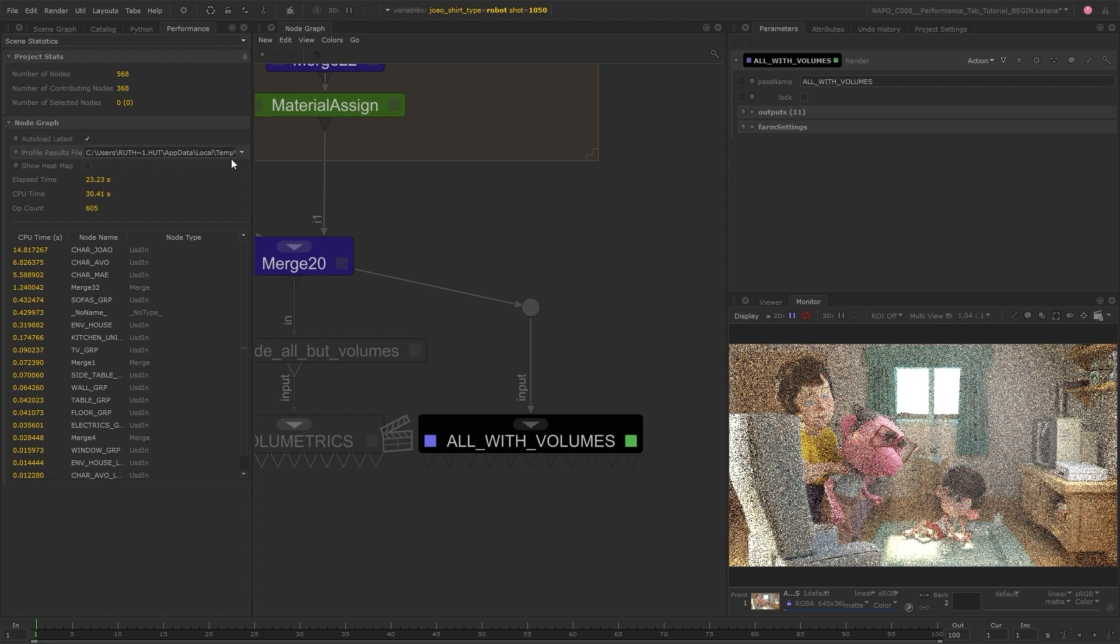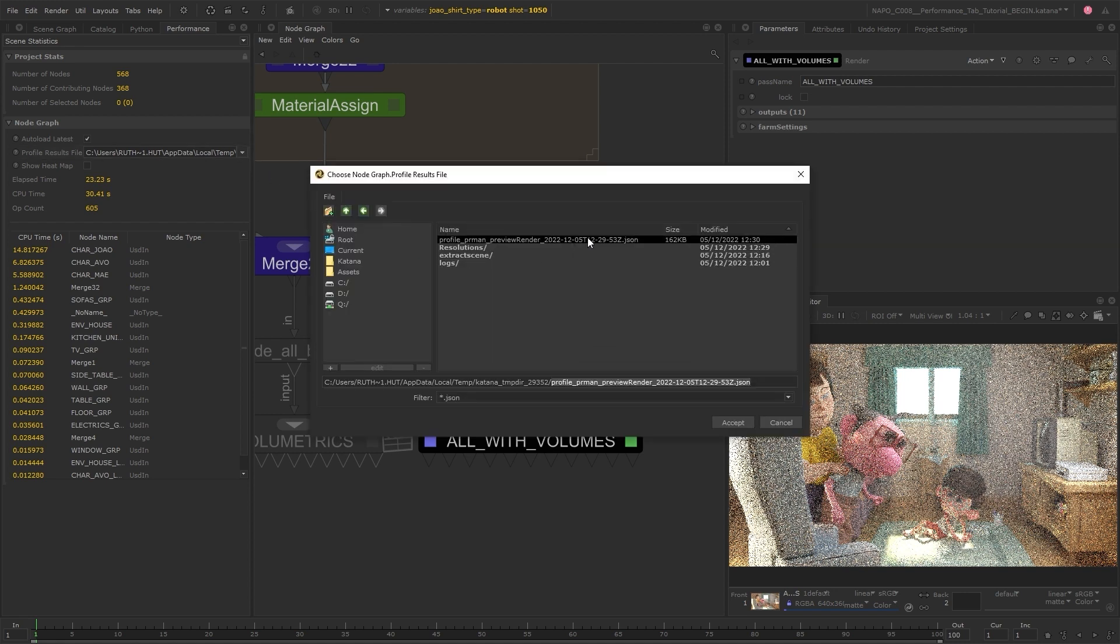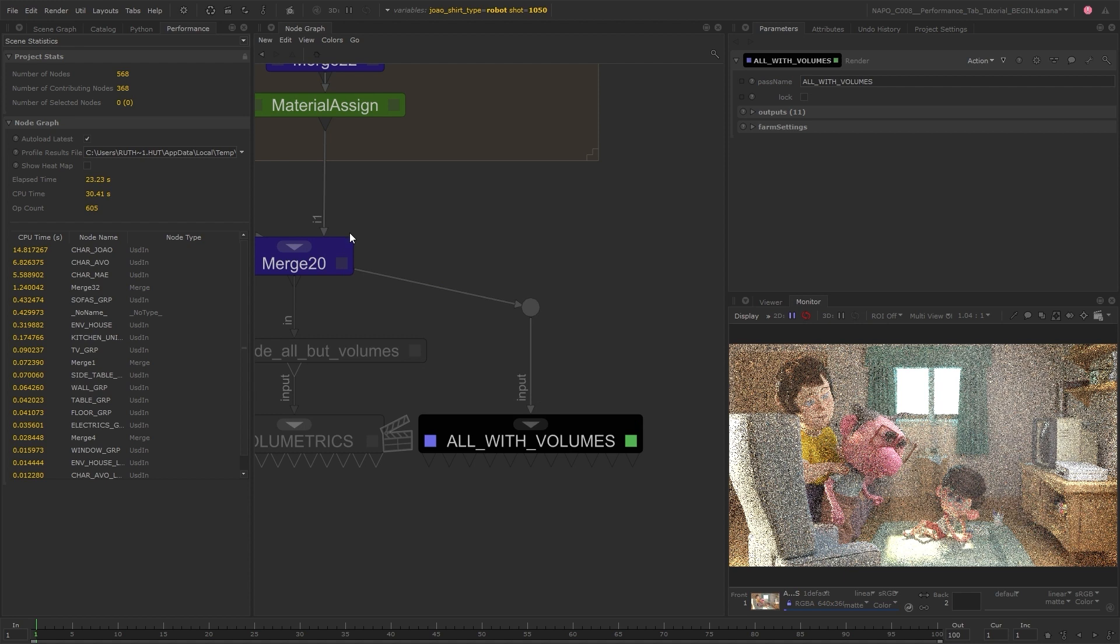It's worth noting that you can also browse and select a different file if you want to visualize the results from a previous render. This is also really helpful if you want to share this project with other artists, as they won't even need to set off a render. They can just input the JSON file that you shared.